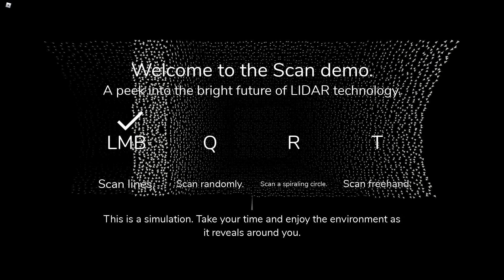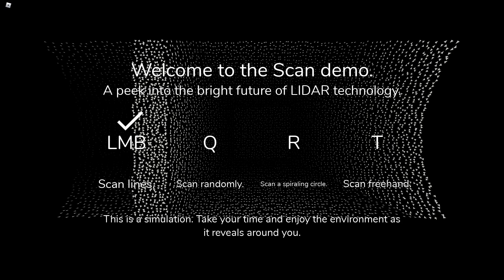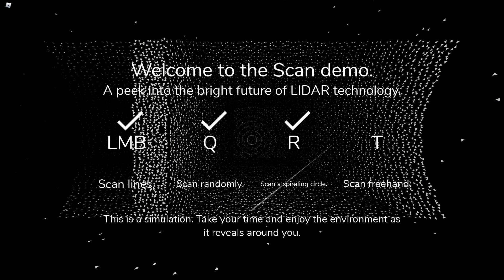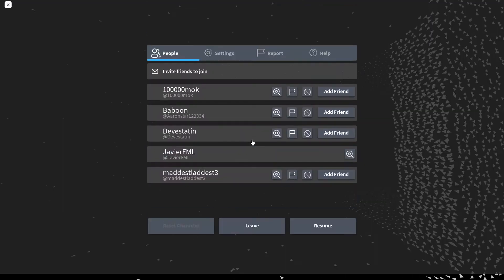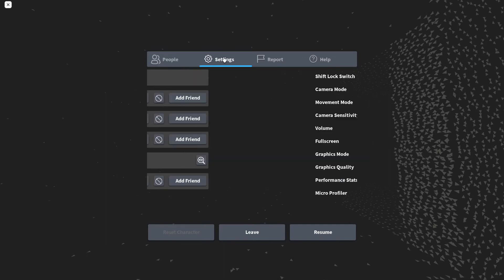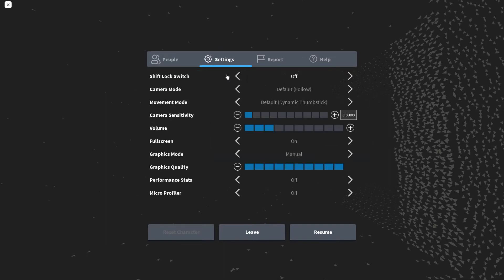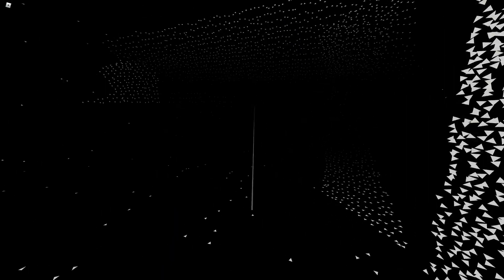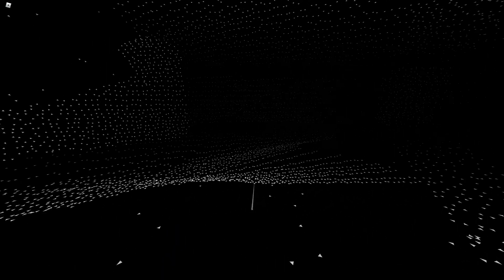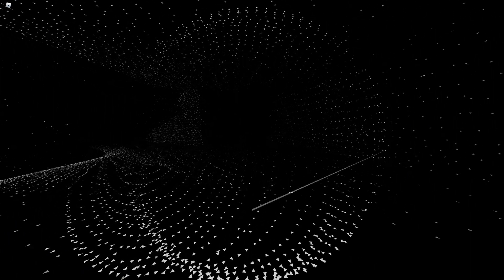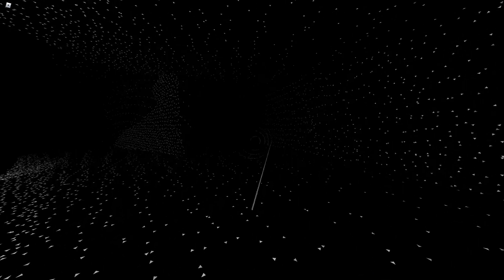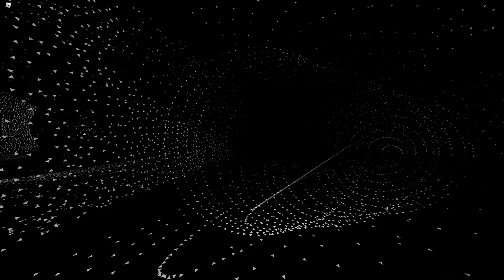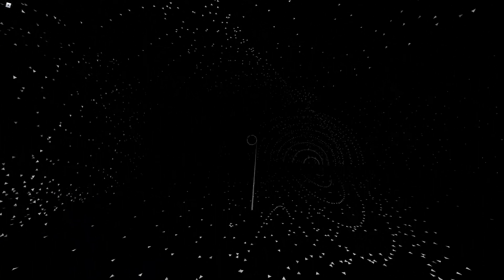Welcome to the scan demo, peek into the bright future. There's people here. I'm gonna turn on the volume just like two. We actually slow down when you scan now. You can't just walk and scan something, you just slow down.